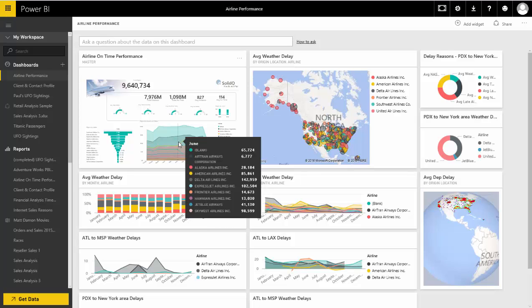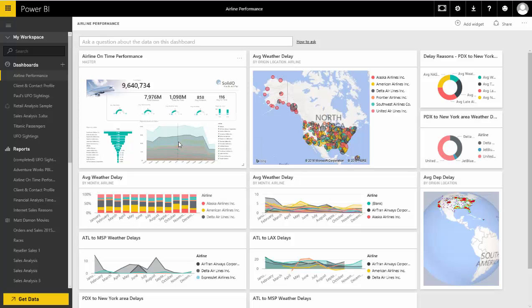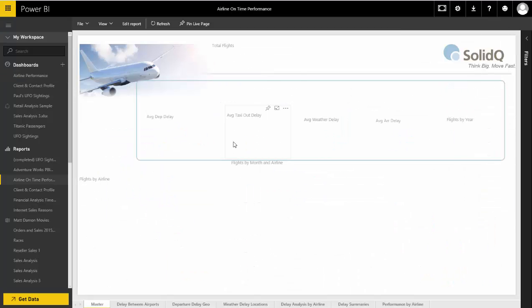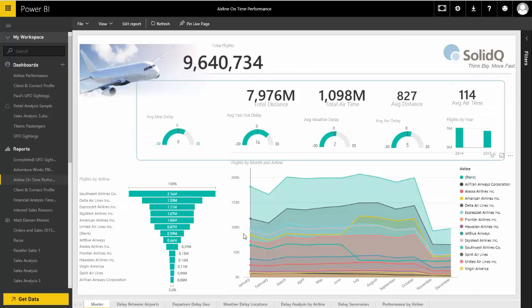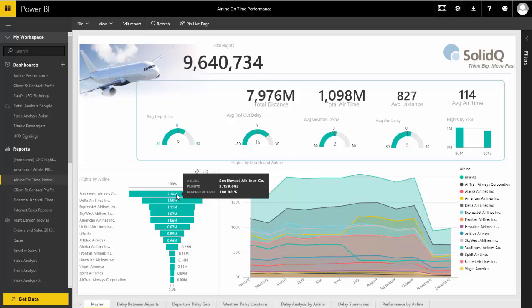From the dashboard, I can click on any of my visuals and drill through to the underlying reports. Here we can see my master report with some useful statistics. This is for everything unfiltered right now — you see all the flights, and just by the number of flights available, Southwest has the greatest number of flights anywhere in the country.